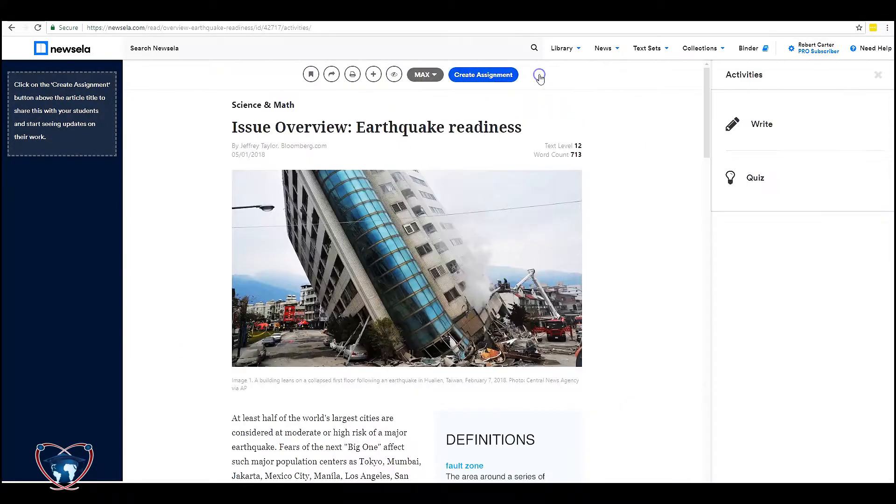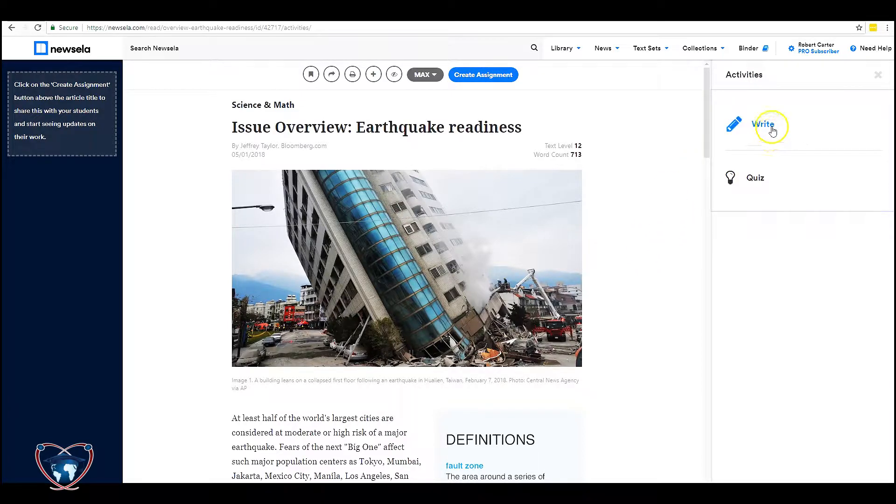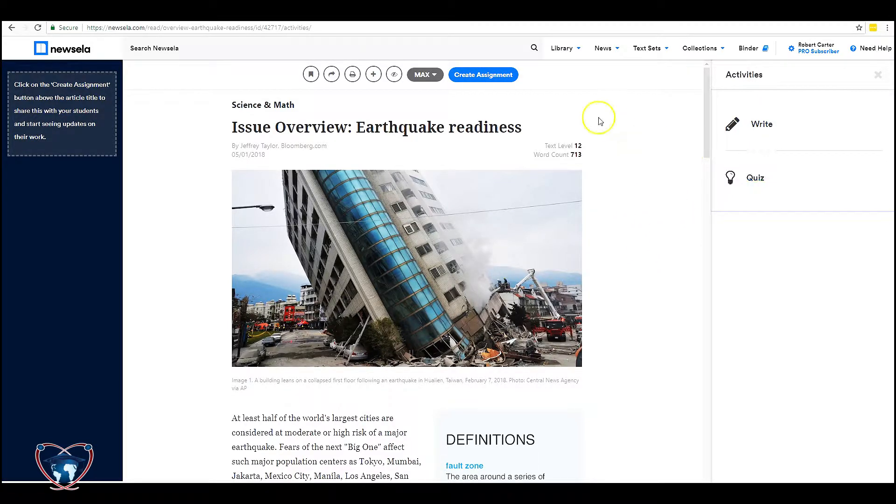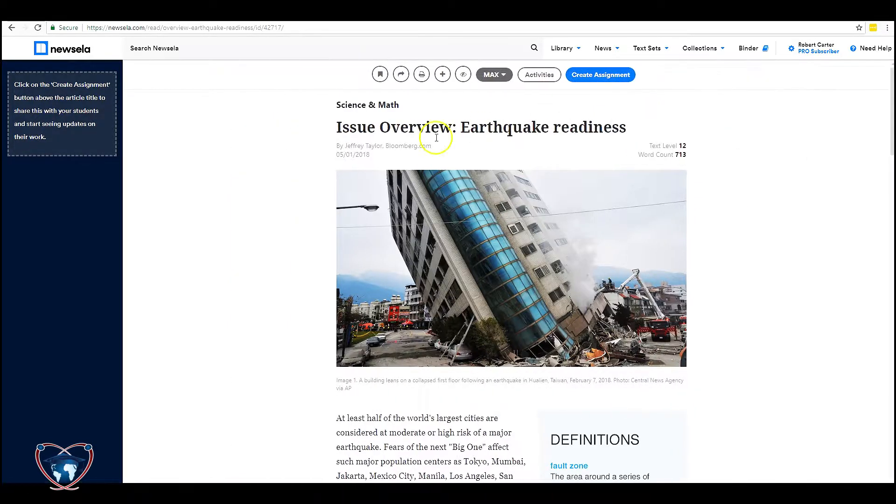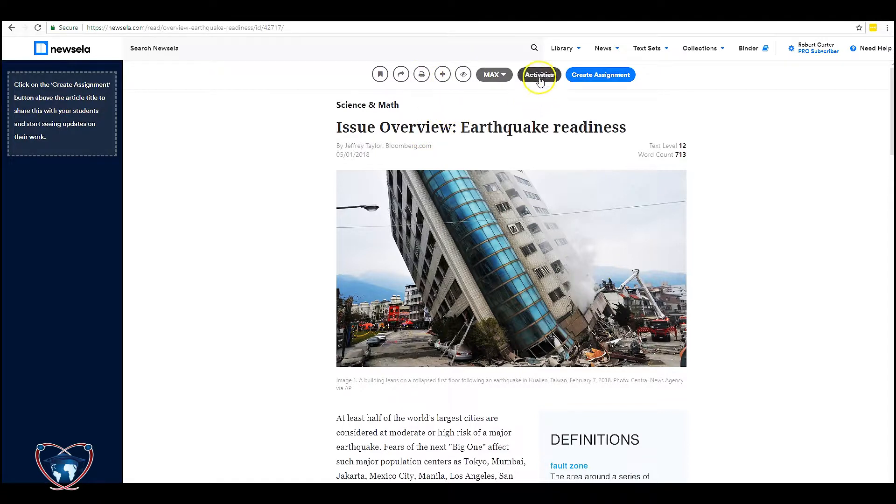You can preview and read through the article yourself before you decide whether it's pertinent for your classroom. You can see the activities that are linked to this. In this case there's a writing assignment and a multiple choice quiz. And then you can decide whether you're going to assign it. In this case I'm going to assign it.